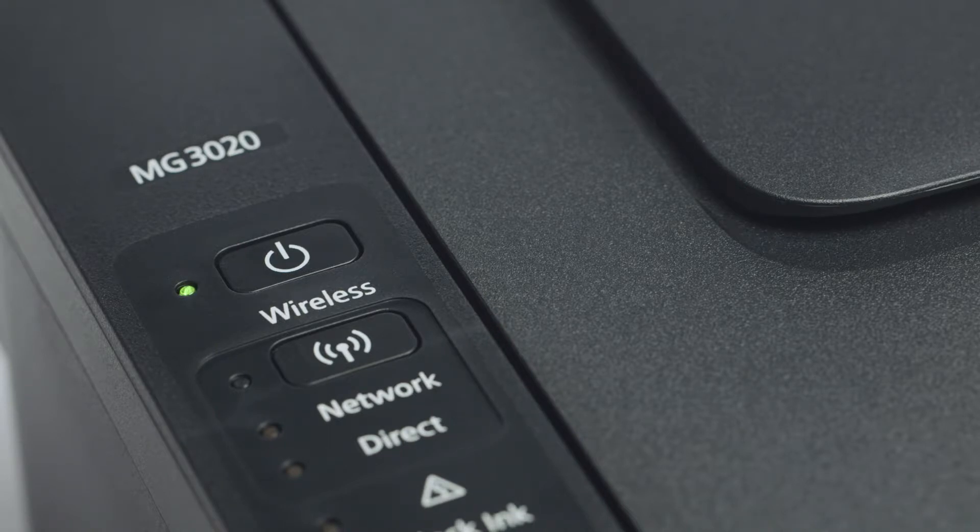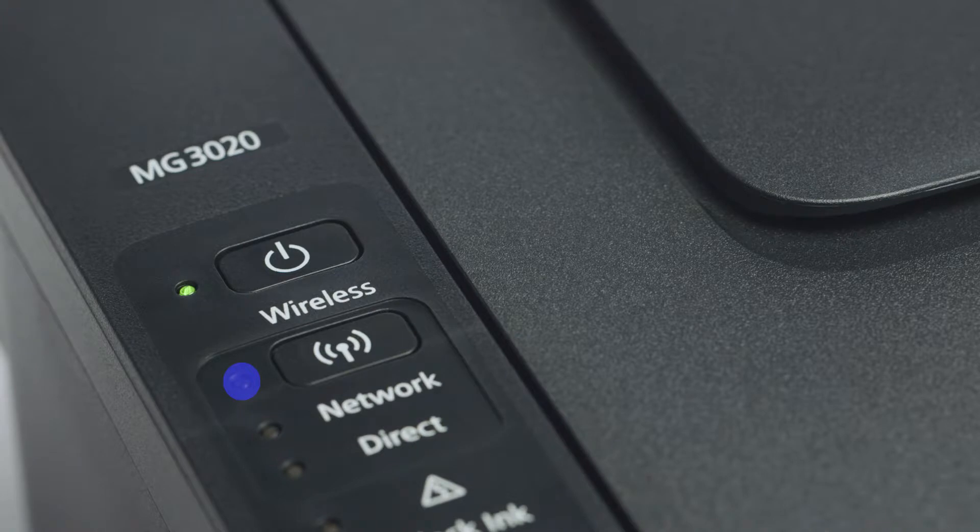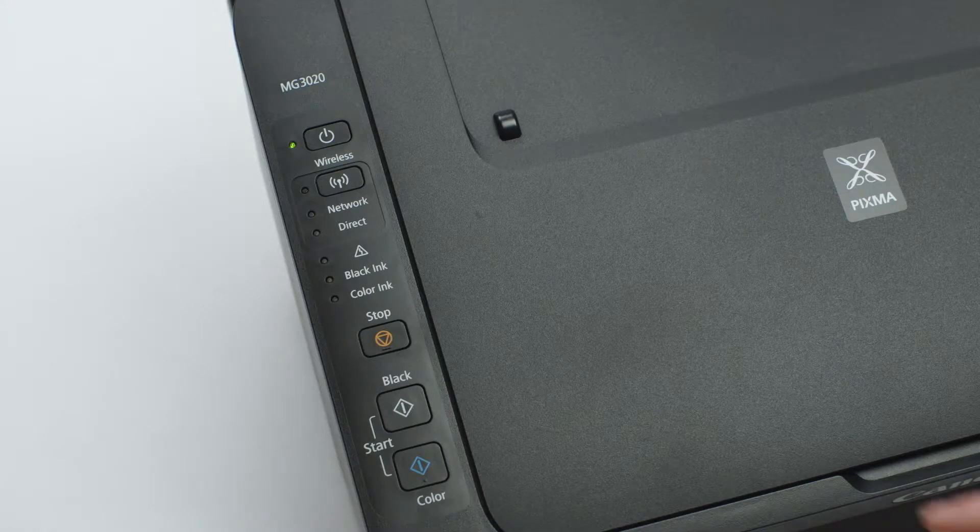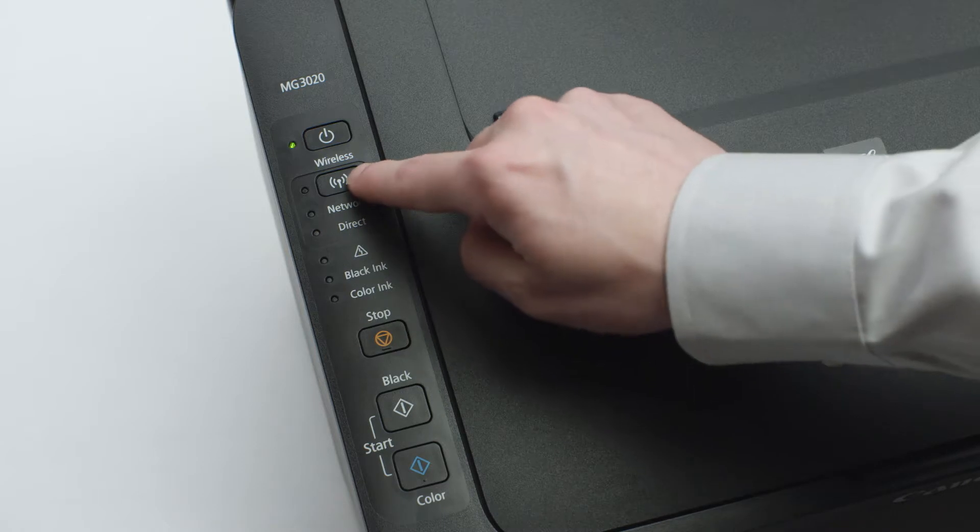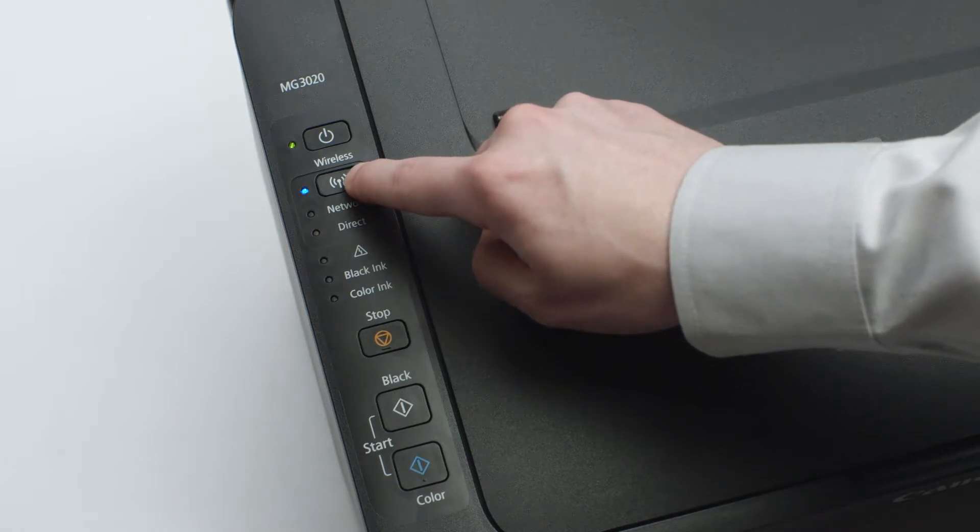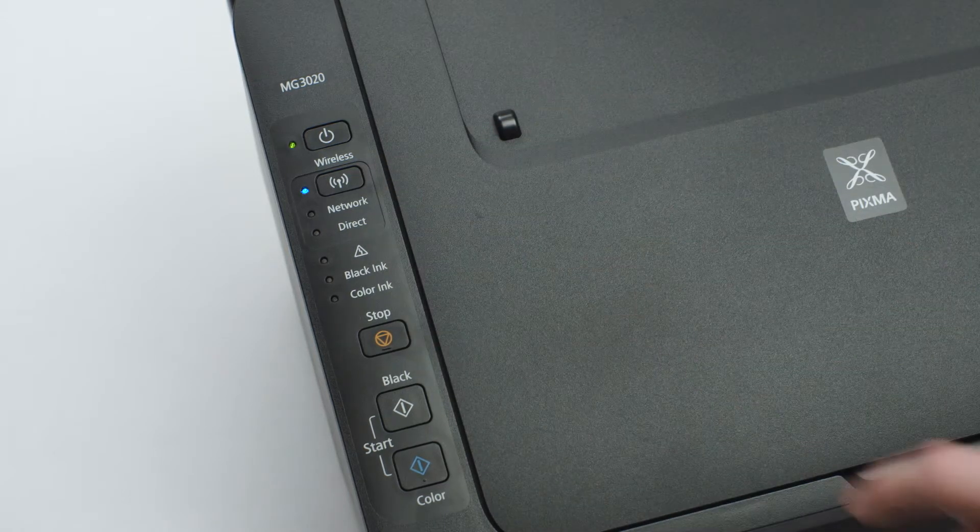Now, check if the blue Wi-Fi light on your printer is blinking. If the light is steady or off, press and hold the Wi-Fi button until the light begins to flash.